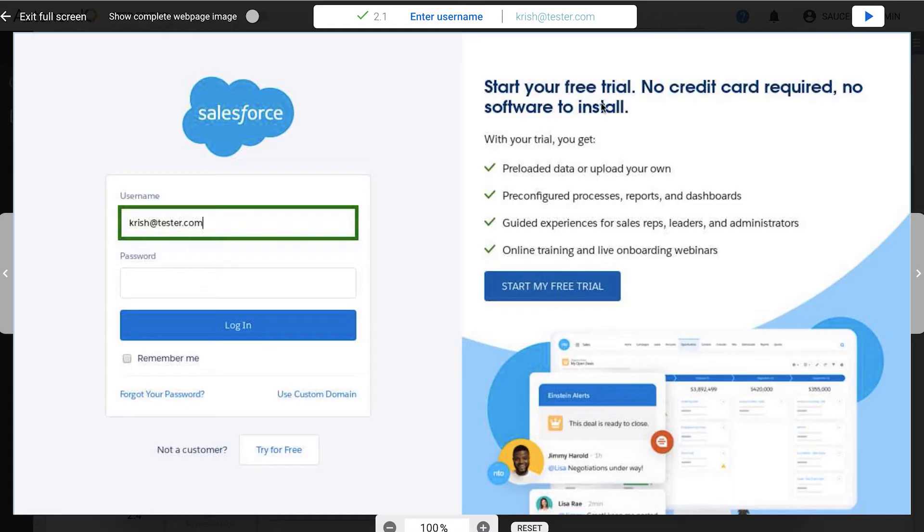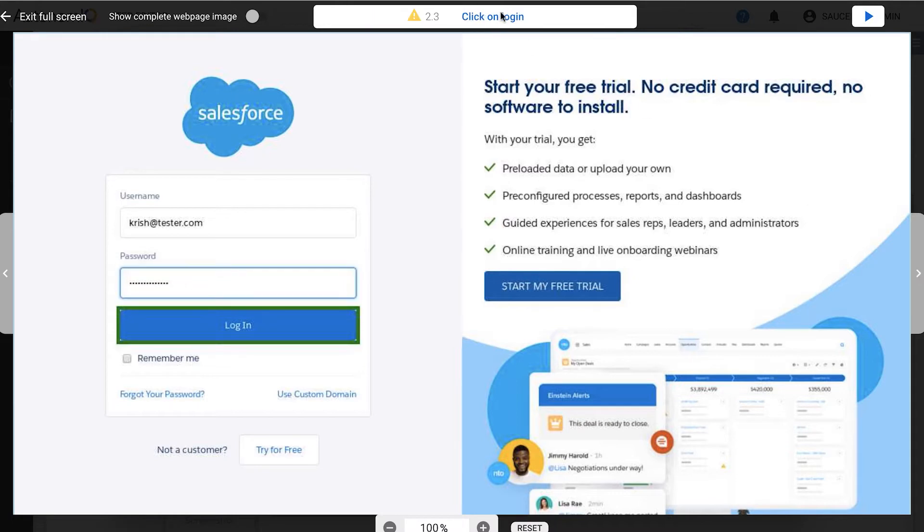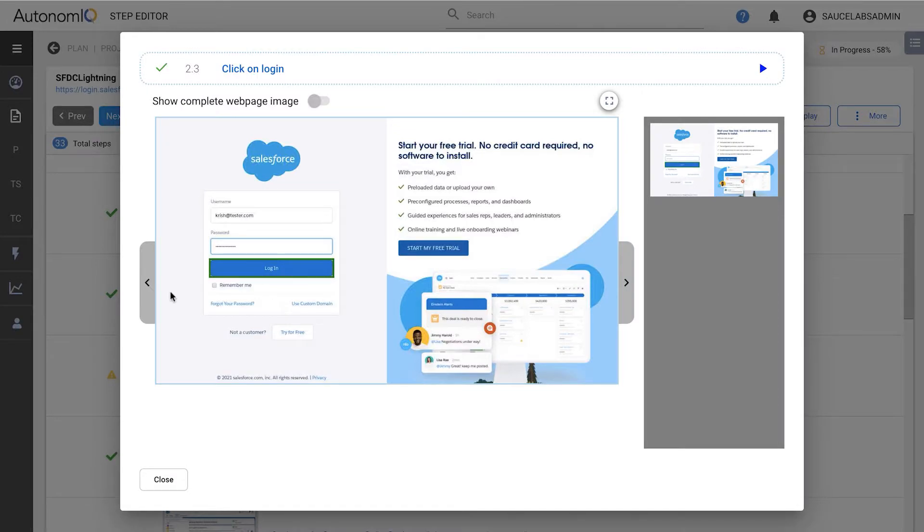This screenshot shows that Sauce Labs entered a username as part of the enter username step, and shows a green border to highlight the information that was entered. The next step we defined in our intent was enter password, which was also successfully executed, followed by click on login, and so on, through the list of plain English commands in our test intent spreadsheet.